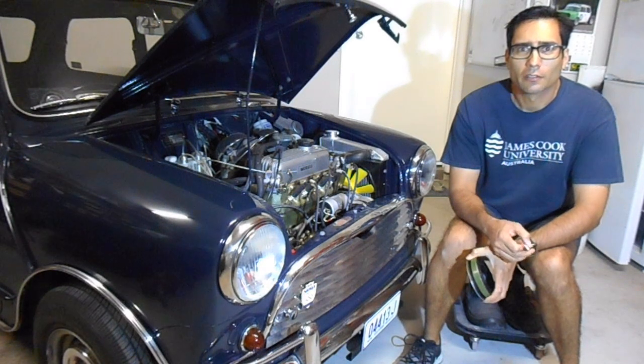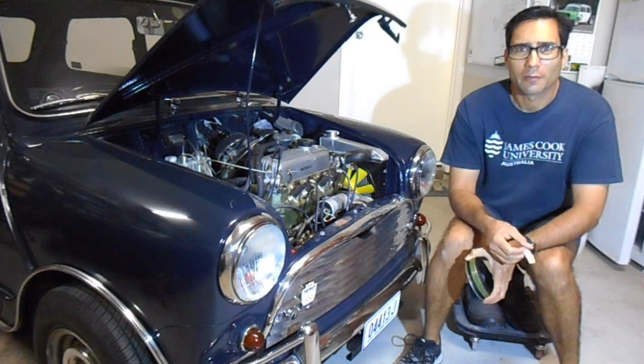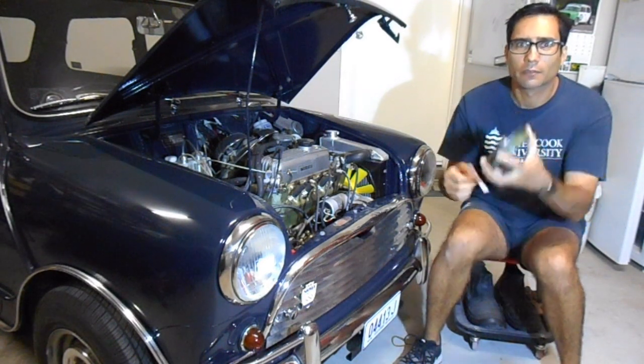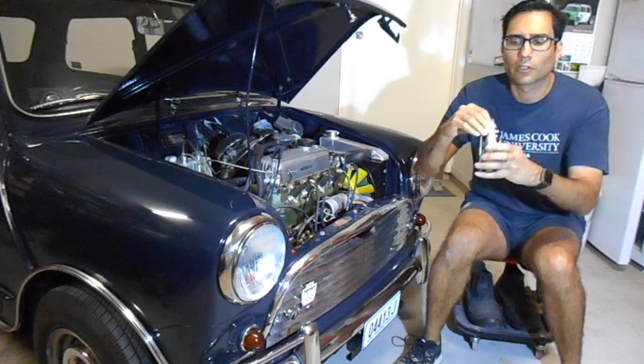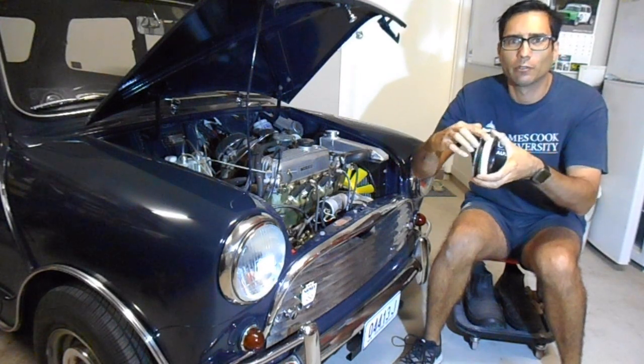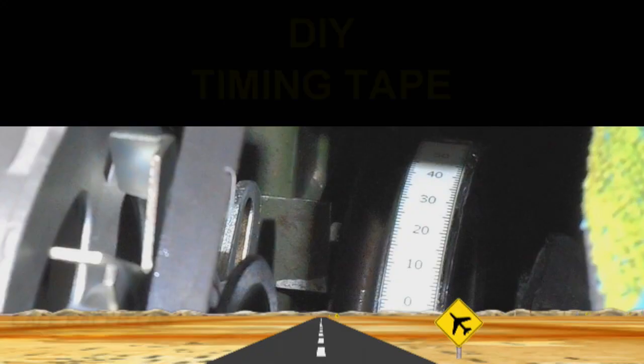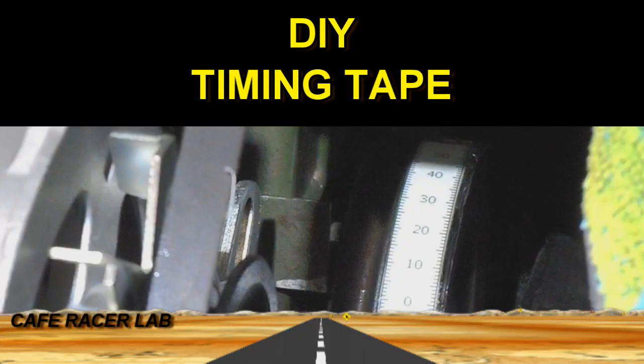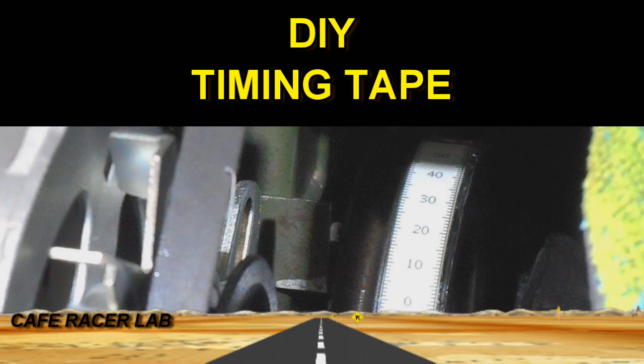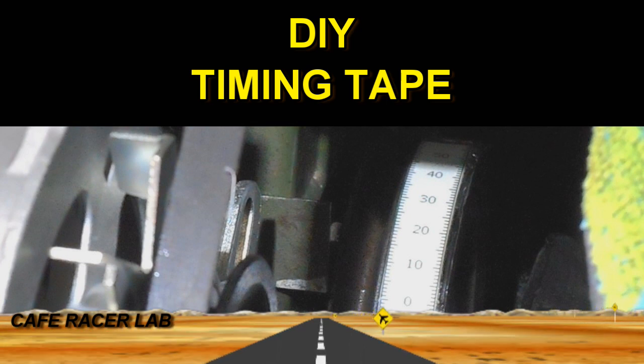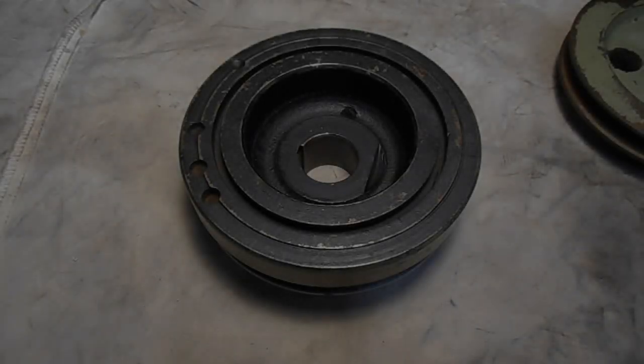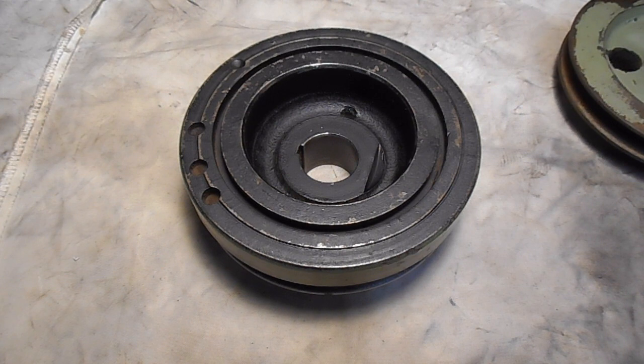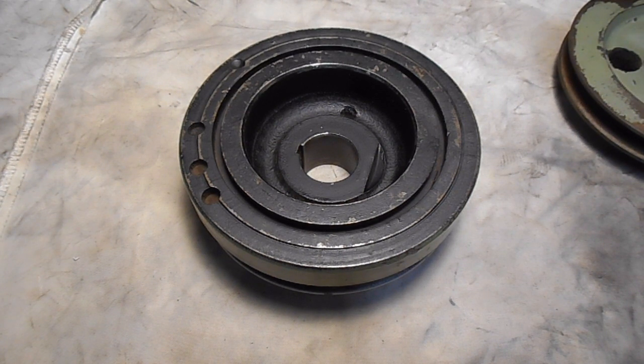In this video, I'm going to show you how to make some timing tape to stick on your crankshaft pulley. First of all, let's just discuss why you'd actually want to make timing tape.